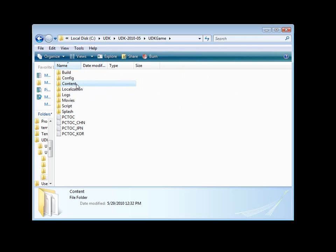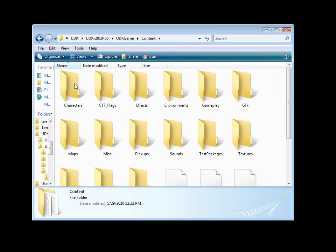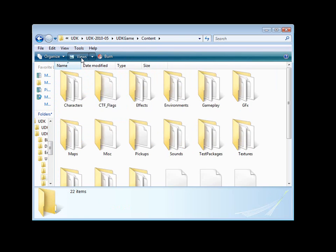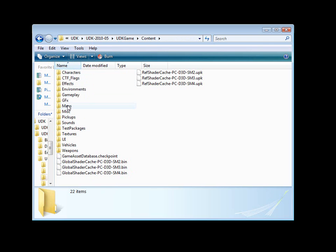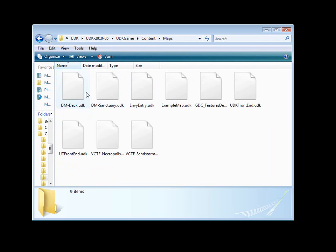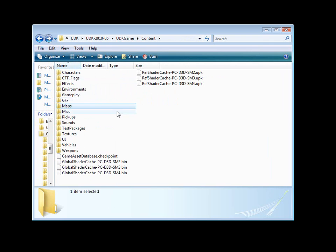Let's navigate inside the content folder. In here, we have all the packages that UDK uses to pull content from. We have our environments, we have effects, characters. Here are the map files. Everything that you're going to be working with in order to open a map or open a different package with models and materials and various textures. Everything is going to be inside the UDK game folder and inside the content folder.